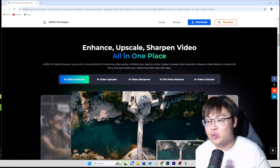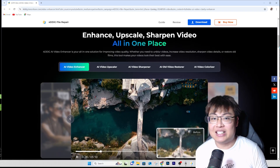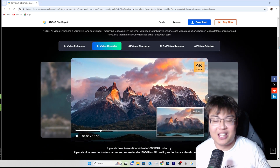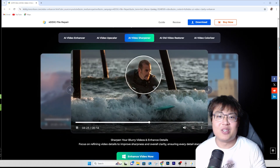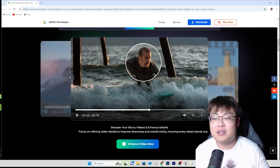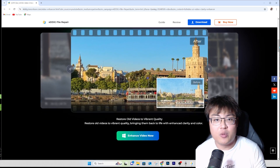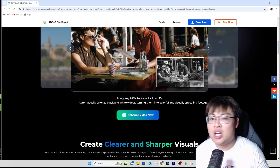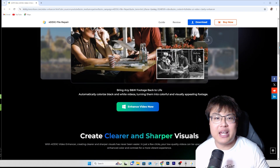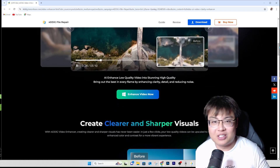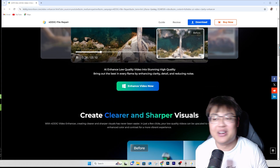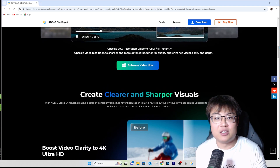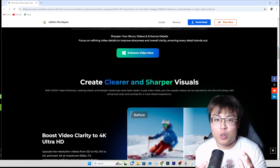It's super useful. Sometimes I accidentally set my camera to 720p and rather than reshoot and waste a lot of time, I just use this to automatically enhance it for me. It works really really well. A lot of AI enhancers look very AI-ish because they use too much AI, but this one feels natural — just a few simple clicks and it works.